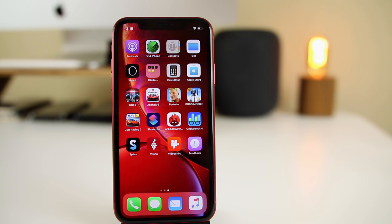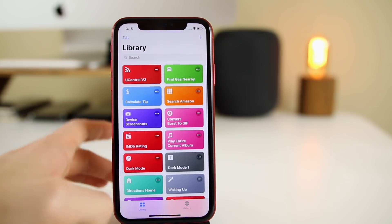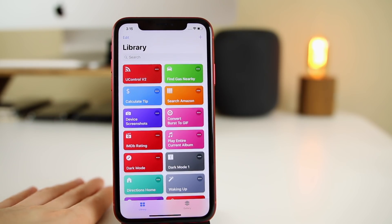Today I'm going to be showing eight more Siri Shortcuts that I've been using a lot over the past couple months. If you still don't know what Siri Shortcuts are, I've made a full playlist on my channel about them — showing you exactly what they are, how to build your own, and my favorite pre-made ones. That playlist is also up in the cards and in the description below.